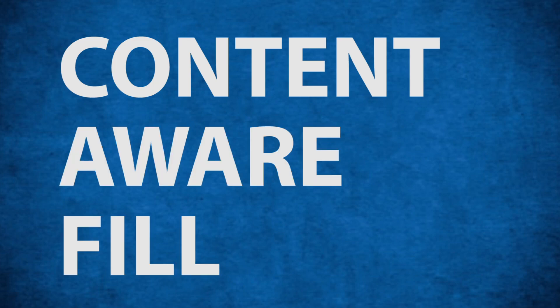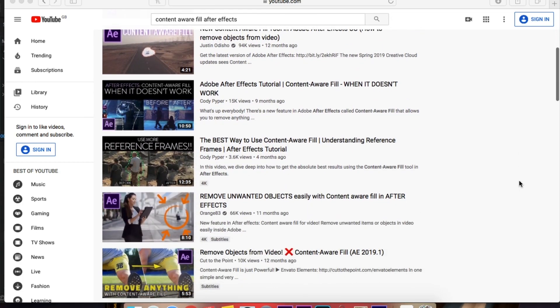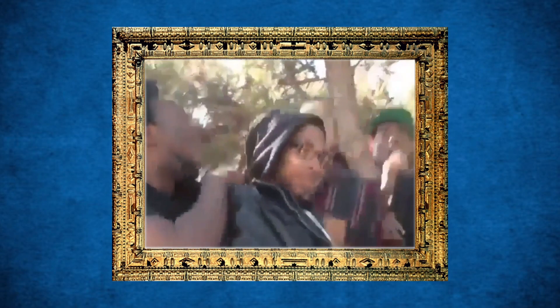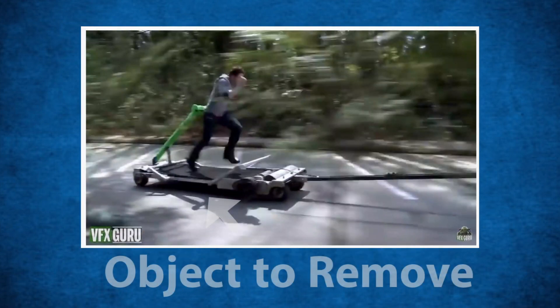Content-Aware Fill - when it came out, everyone and their mother was making a video on it last year. If you don't know, the reason why people were going crazy about it is that it had a mini-revolution within the VFX industry.